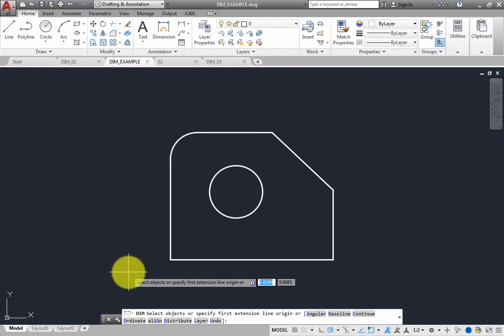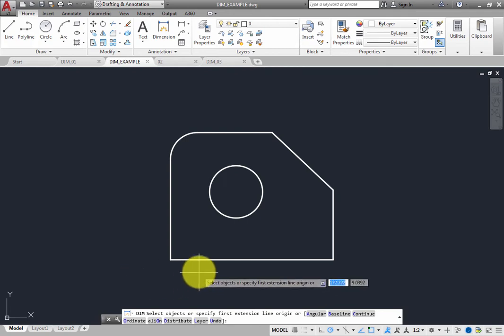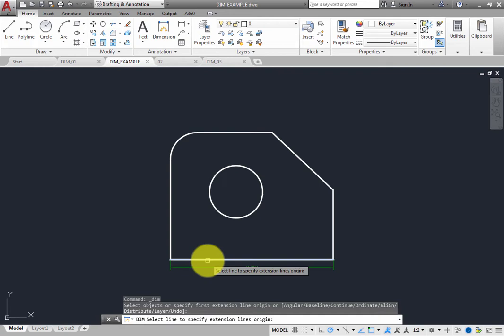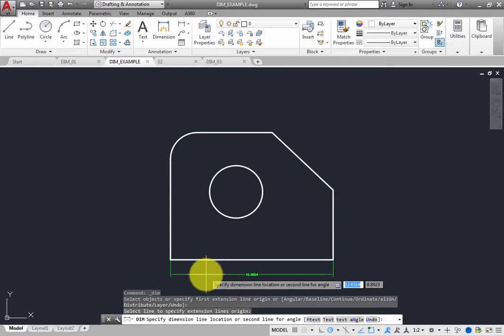But in many situations, you do not need to choose an option. For example, in the exercise file, when you hover the cursor over the horizontal line at the bottom of the object, you see a preview of a linear dimension, and the prompt tells you to select the line to specify the extension line origin. Click to select the line, and then click to place the dimension.